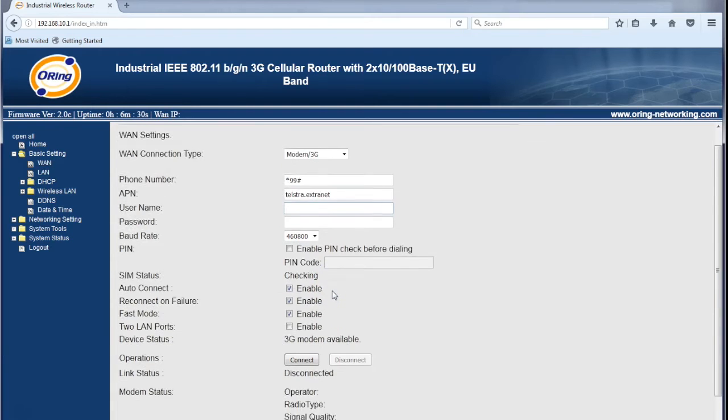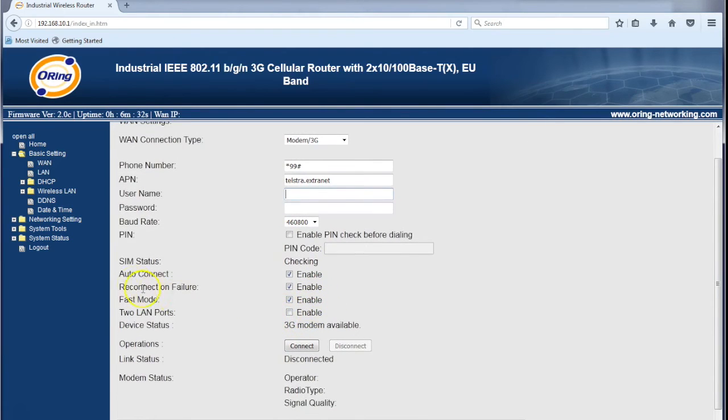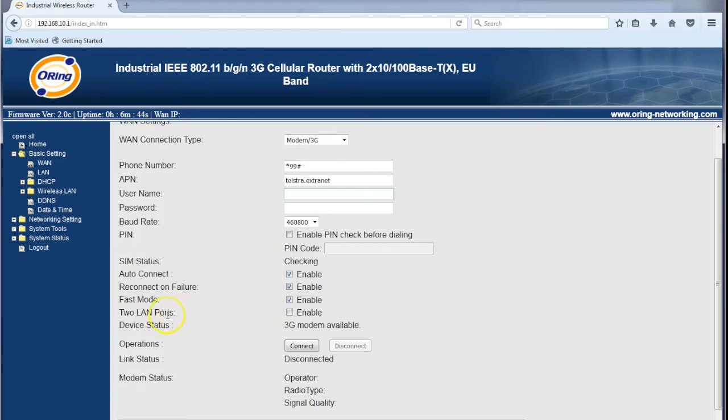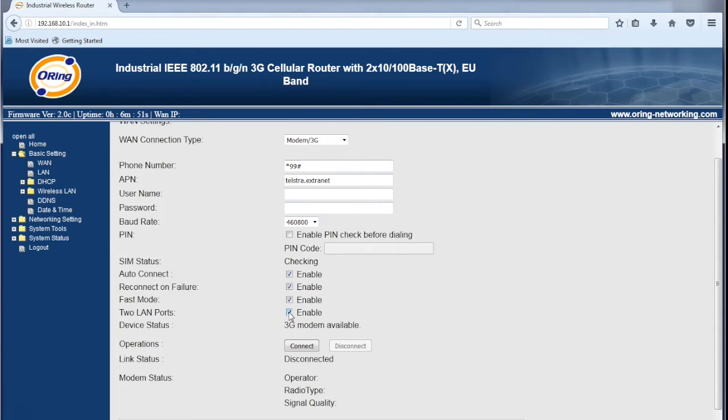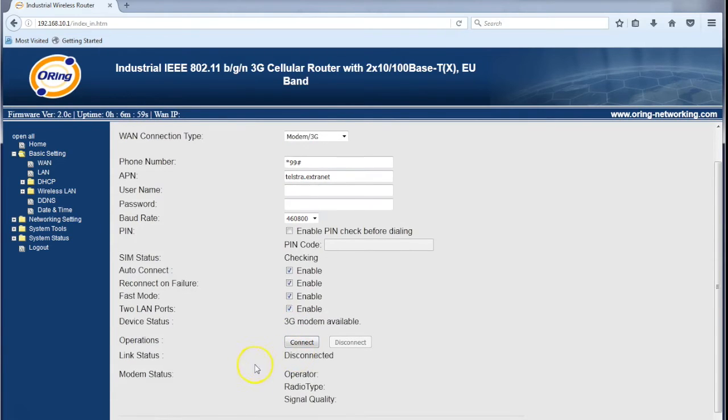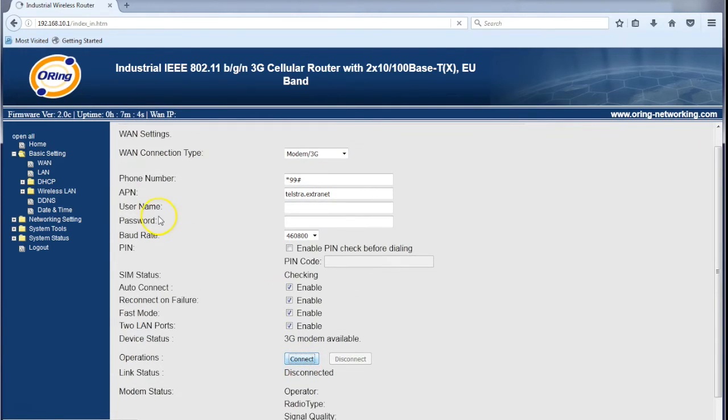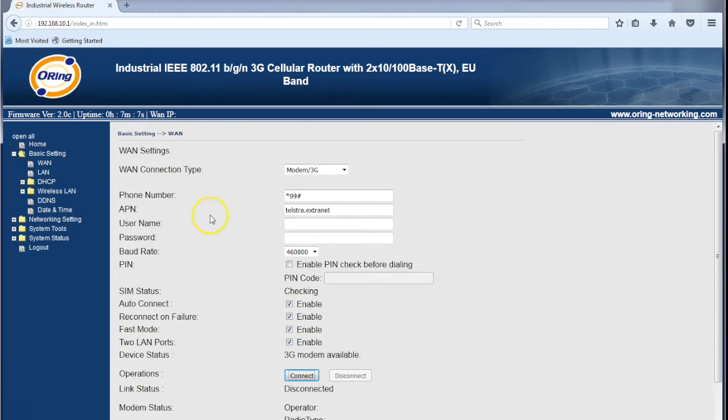The next thing to look at is some of the status connections. We have auto connect, reconnect on failure, and fast mode - three things depending on how you're using it. Normally they should all be enabled. The last one is dual Ethernet or LAN ports. I'm going to enable that because by default the device has one WAN and one LAN port. By ticking that, it allows us to have two LAN ports, essentially an unmanaged switch.